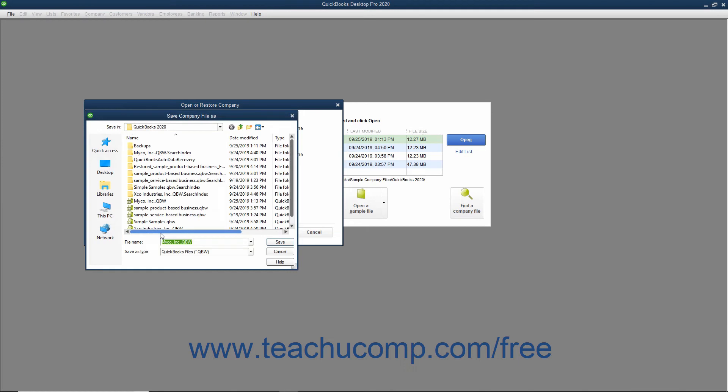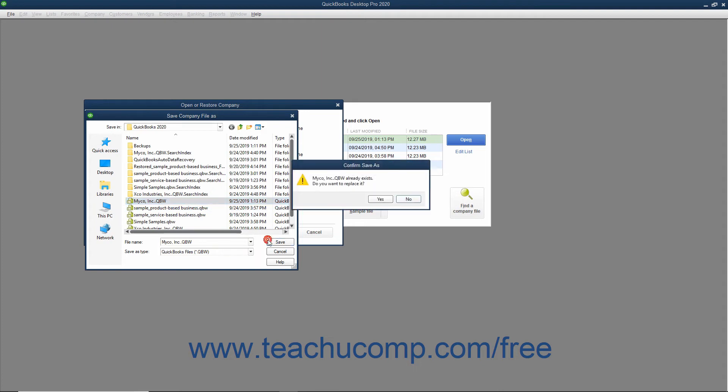You will next need to use the Save Company File As dialog box that appears to navigate to and select the corrupted company file to overwrite with information from the backup copy you just selected. After selecting the company file to overwrite, click the Save button to continue.